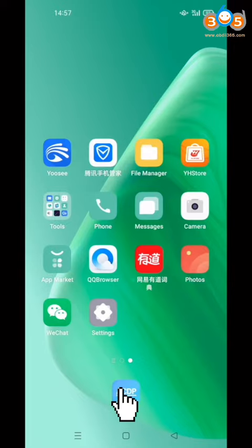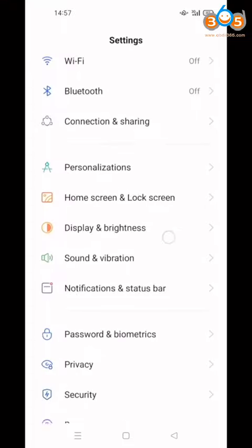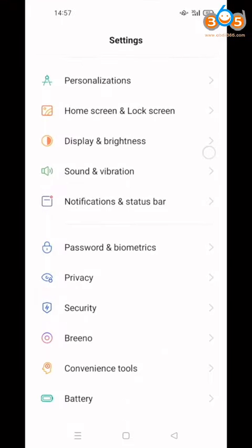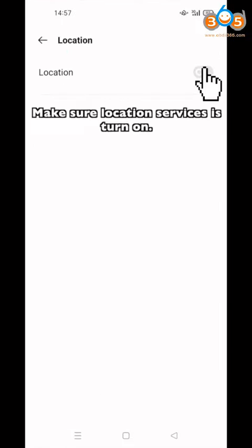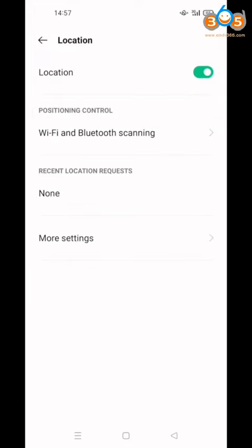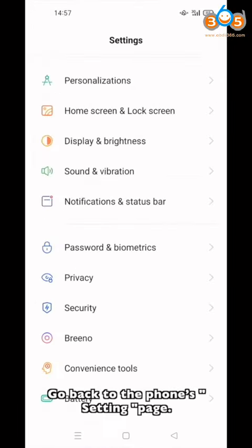Open Settings. Click Privacy, then click Location. Make sure the Location service is on. Go back to the phone settings page.